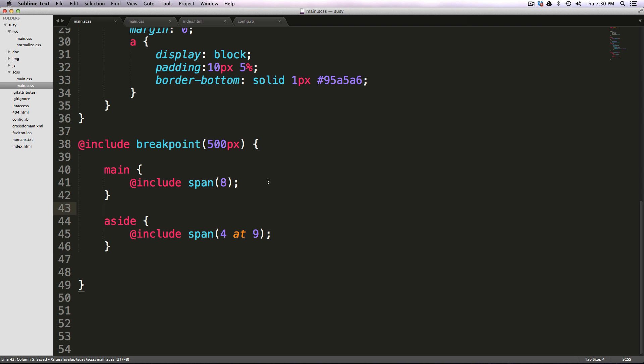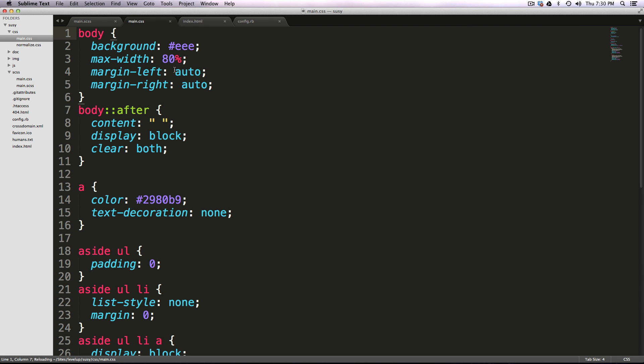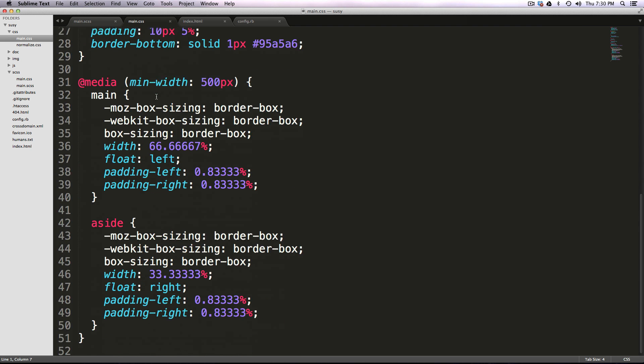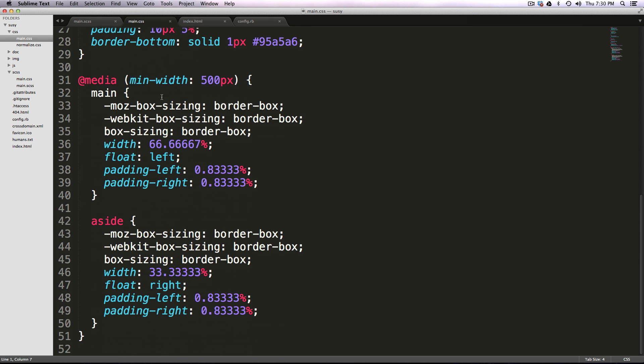So now that we've saved this, let's check out our CSS to see what was generated. So far, everything looks normal. And then we just have our media minimum width of 500 pixels, and then the modifications that happen there.